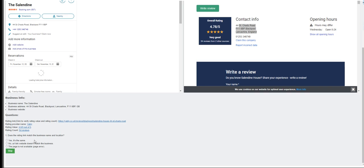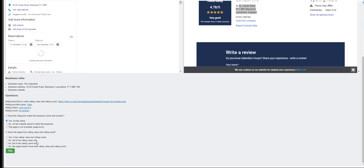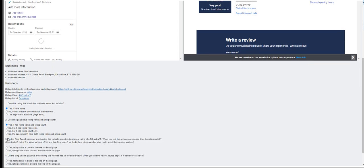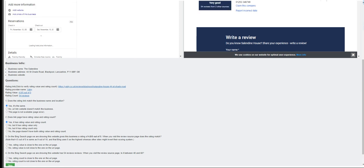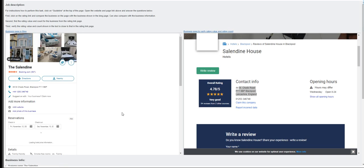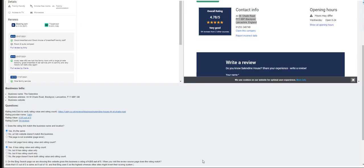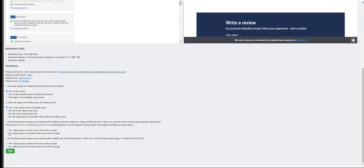So let's scroll down and answer the first question: does the rating link match the business name and location? Yes, it is the same. Does the link page have rating value and rating count? Yes it has. Question number three: on the Bing search page we are showing this website gives the business a rating of 4.8 over 5 out of 5. When you visit the review source page, does the rating match? Review page is this one. They are the same, so yes.